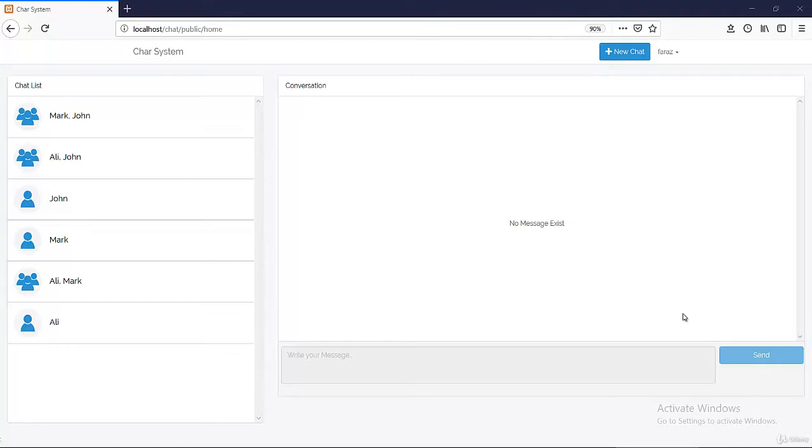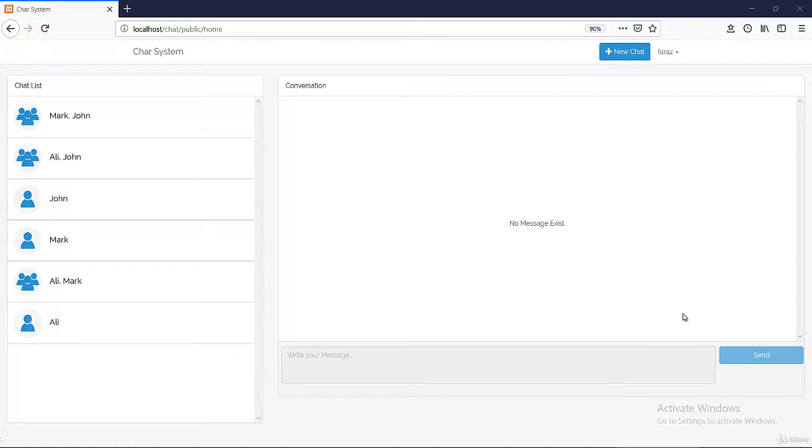In this course we're gonna create a complete chat system from top to bottom: user authentication, user profile, group chat, single chat, and everything. We're gonna be creating using Laravel and PHP, jQuery, JavaScript, CSS, HTML, everything. So it will be fun for you and a very advanced and great learning opportunity for you guys.